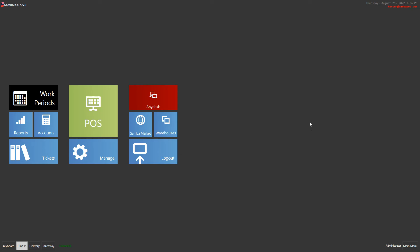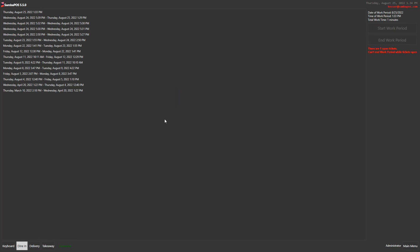Hello, in this video we will take a look at how to end work period. We click on work periods from the navigation screen.